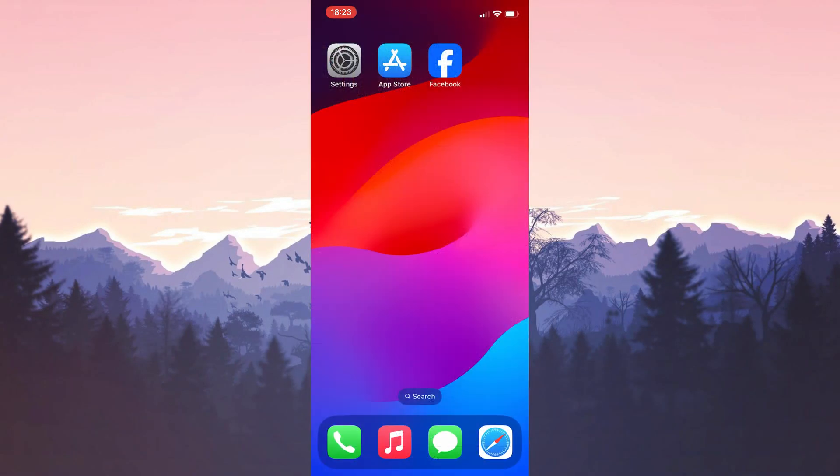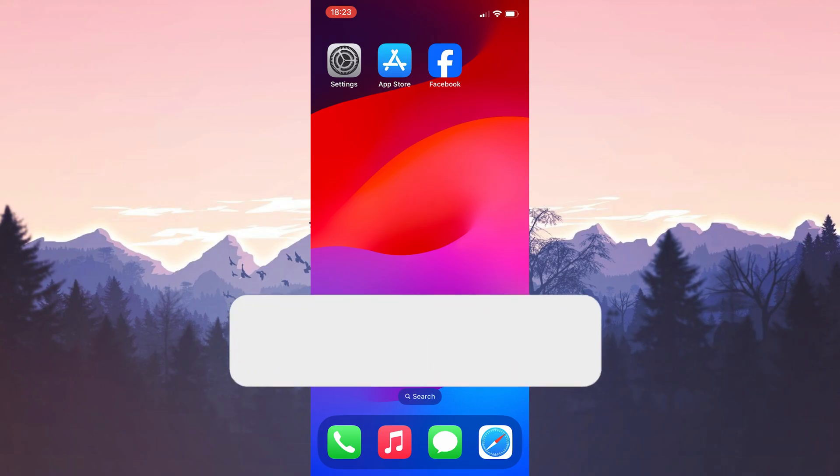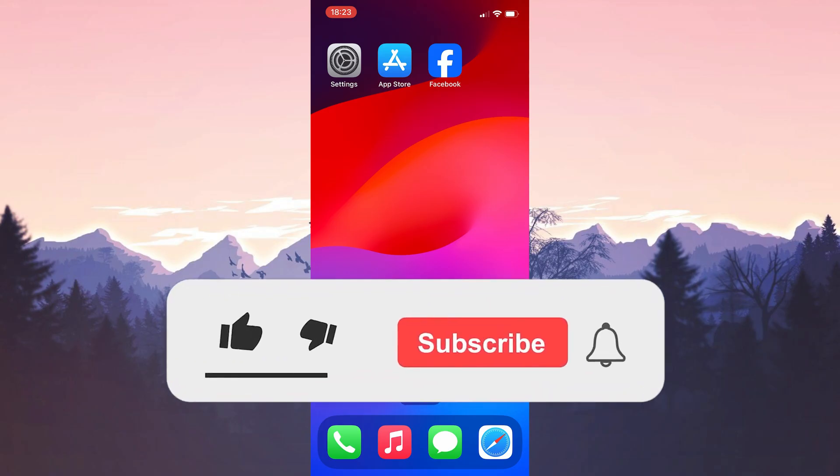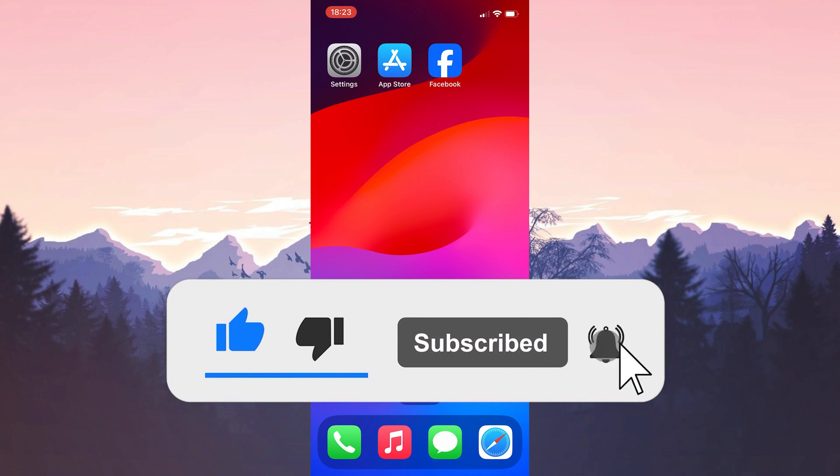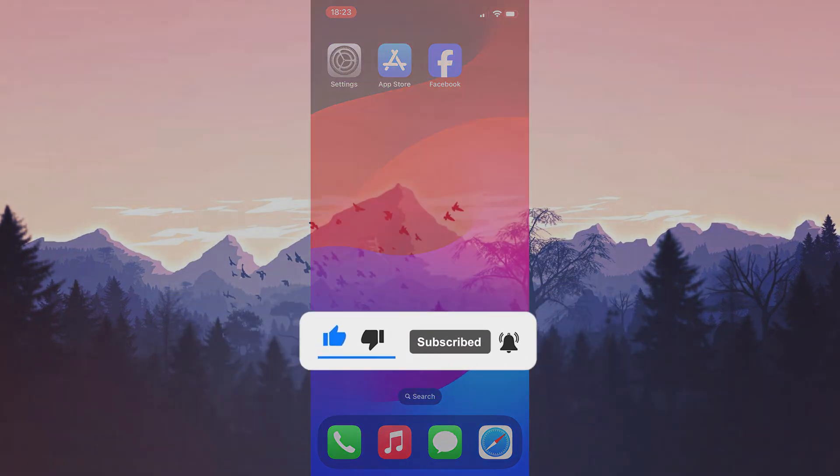We've come to the end of the video. I hope one of these solutions fixed your problem. If the video helped you, don't forget to like it. You can also subscribe to my channel to support me. Take care and see you in the next video.